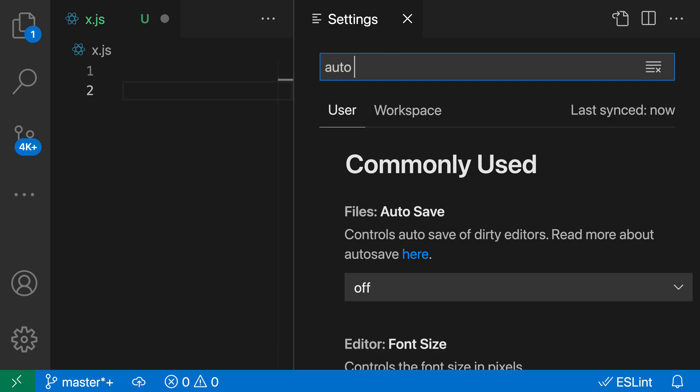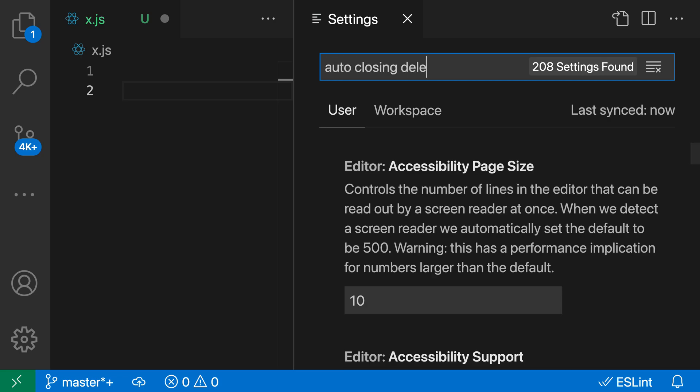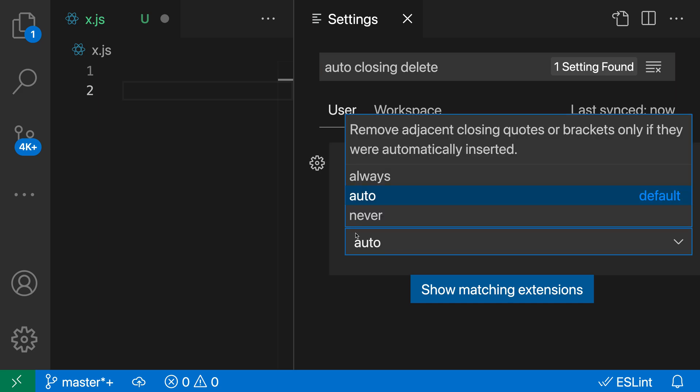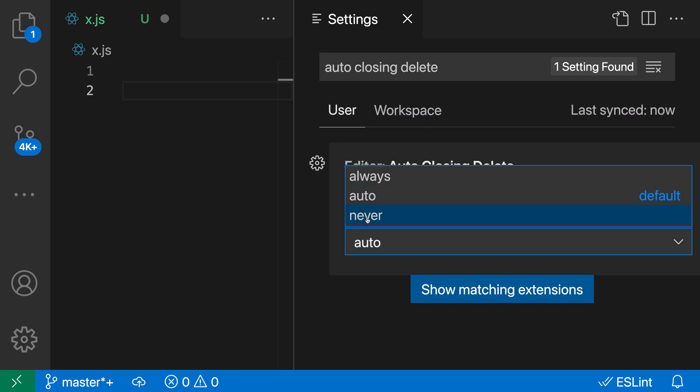I'm going to search for Auto Closing Delete and set it to Never instead of Auto.